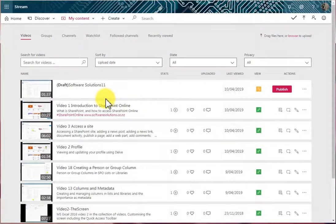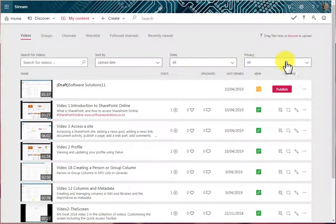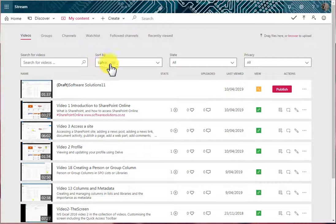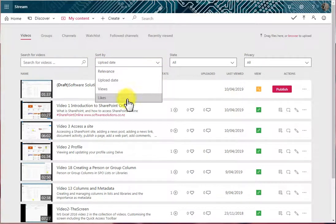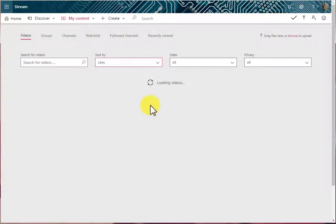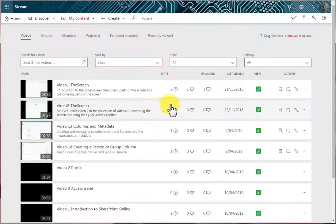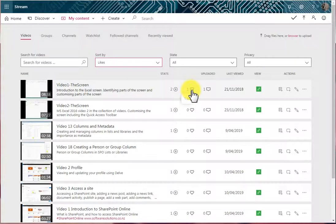When I'm in My Content Videos, I have these options here. If I want to, for example, sort my videos, I have four options. I can sort it by likes, so the video with the most likes is at the top. This one has the most likes, one.